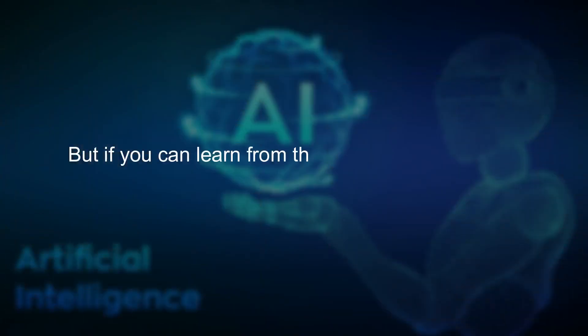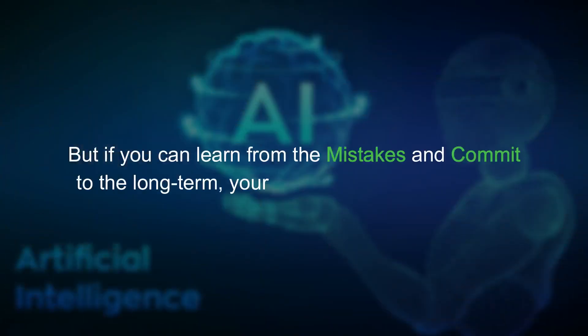But if you can learn from the mistakes and commit for the long term, your AI efforts will pay off more.